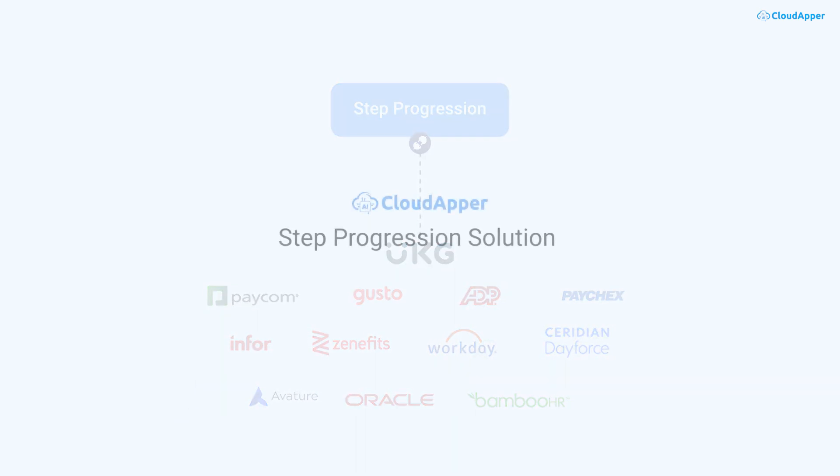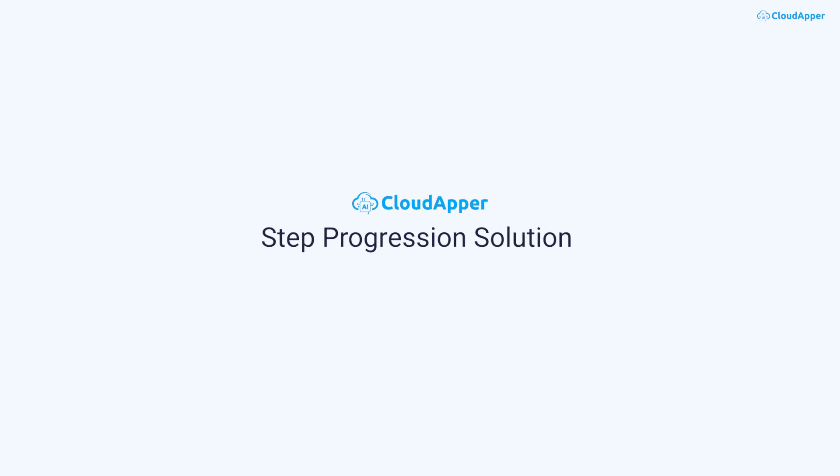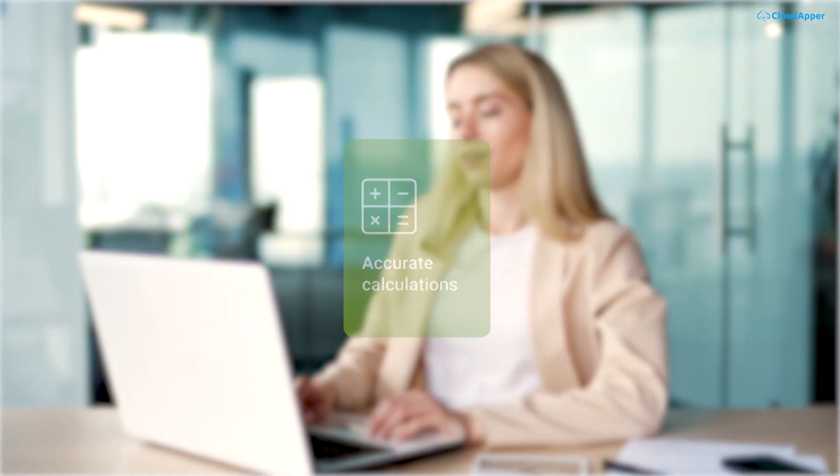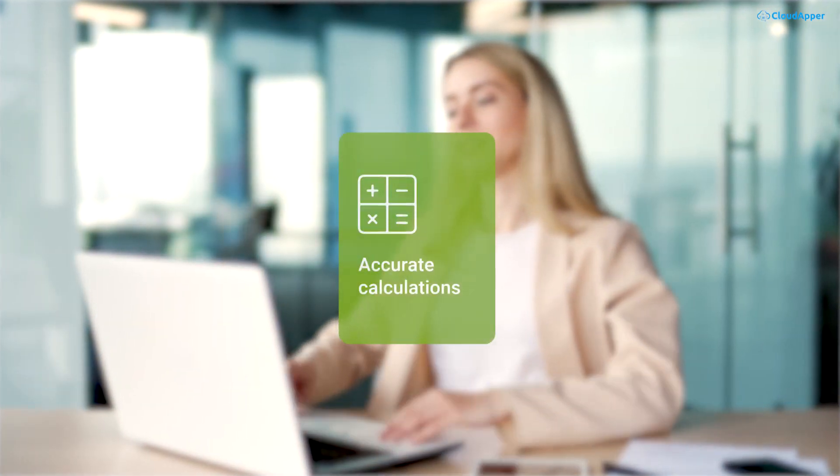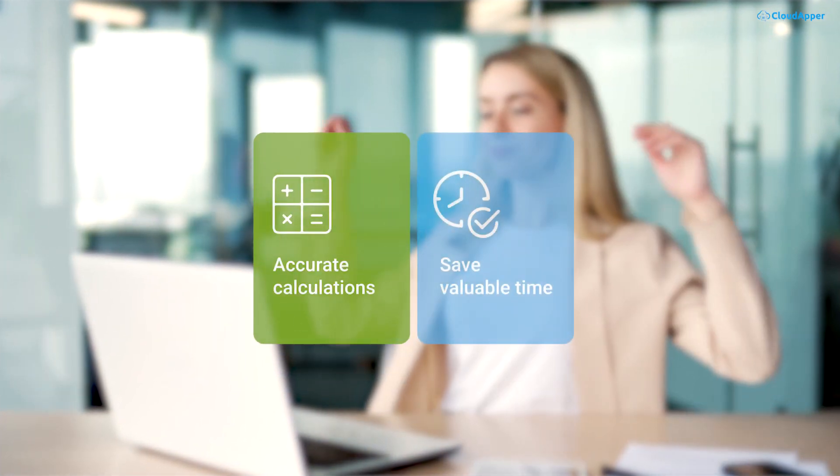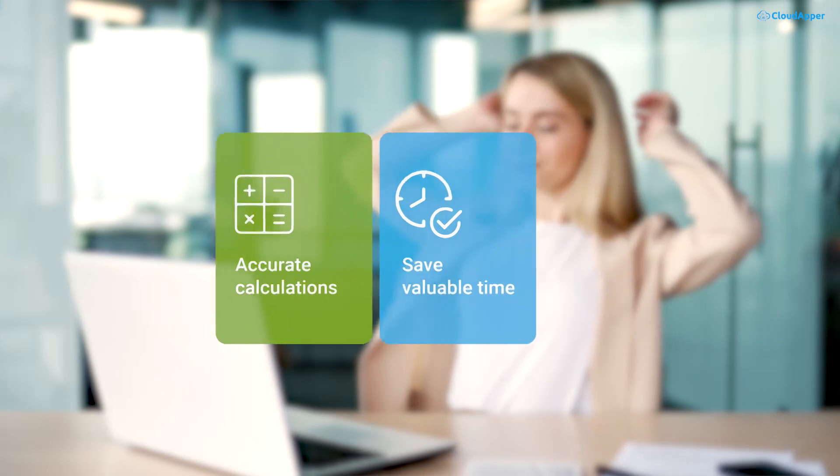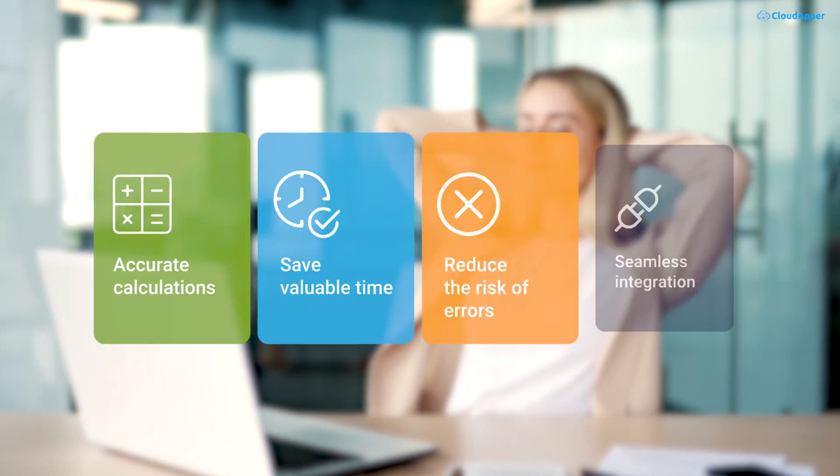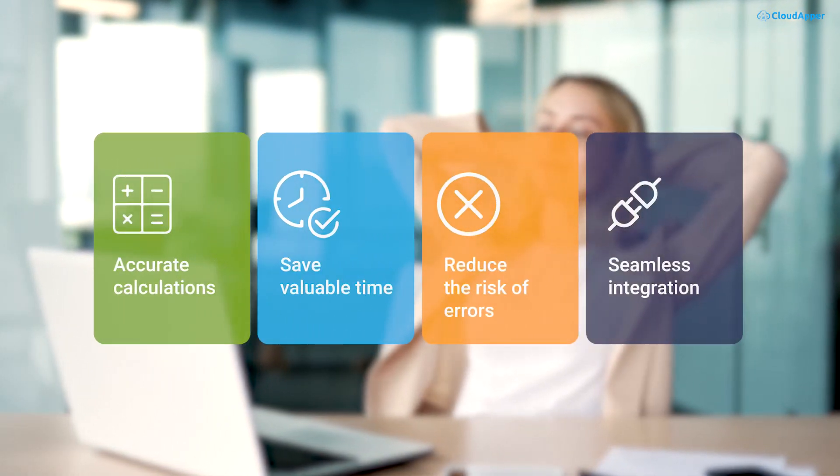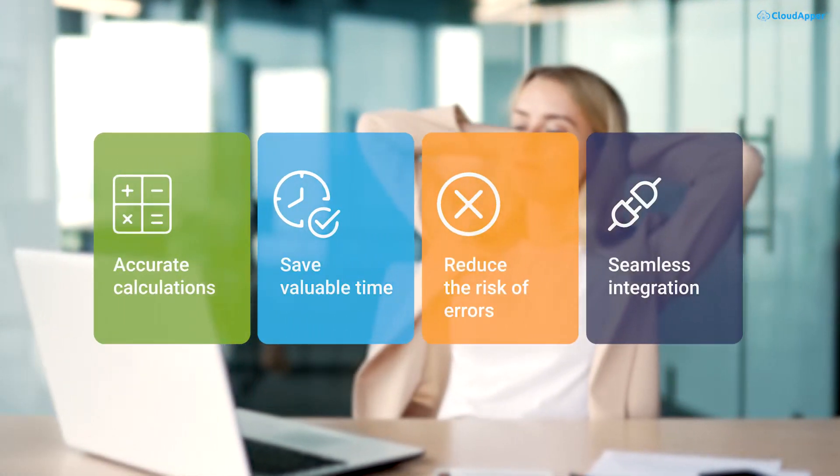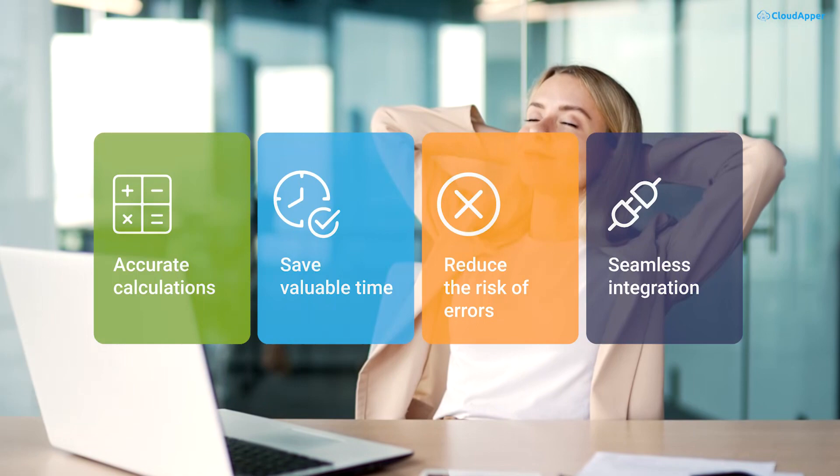With CloudAppr's Step Progression Solution, you can ensure accurate calculations, save valuable time, reduce the risk of errors, and maintain seamless integration with your current payroll systems.